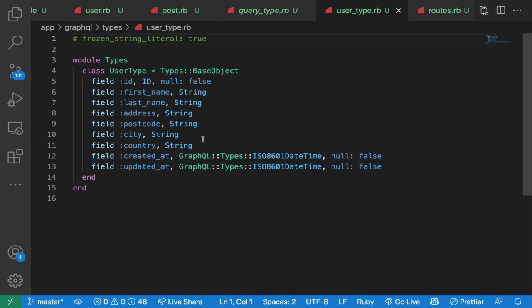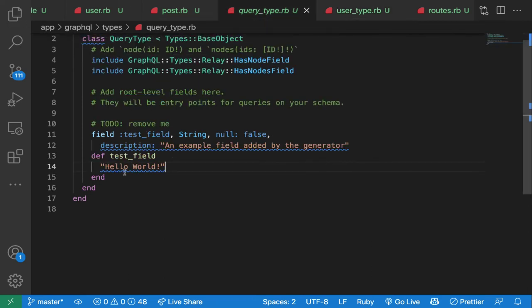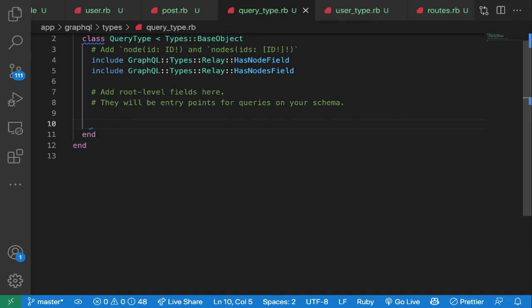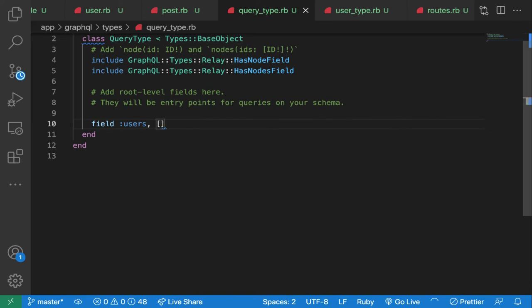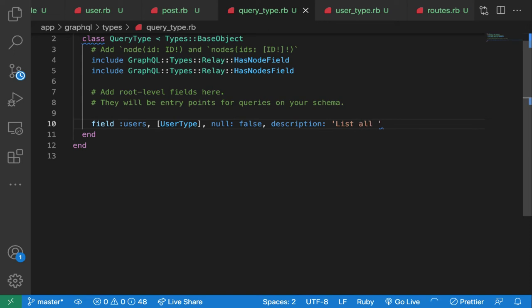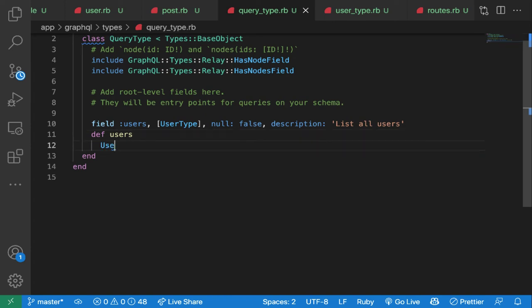Now I'll define a users field in the query type. I'll remove the test field and add a field called `users` of type User type, with null set to false and a description saying 'lists all users'. I'll also create the matching method `def users` returning `User.all`. Then restart the Rails server.